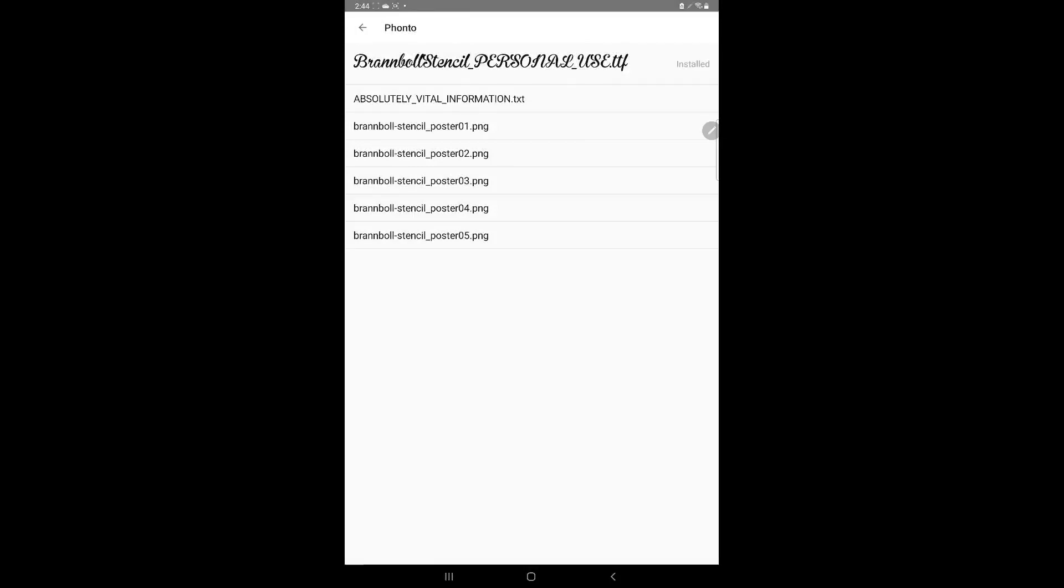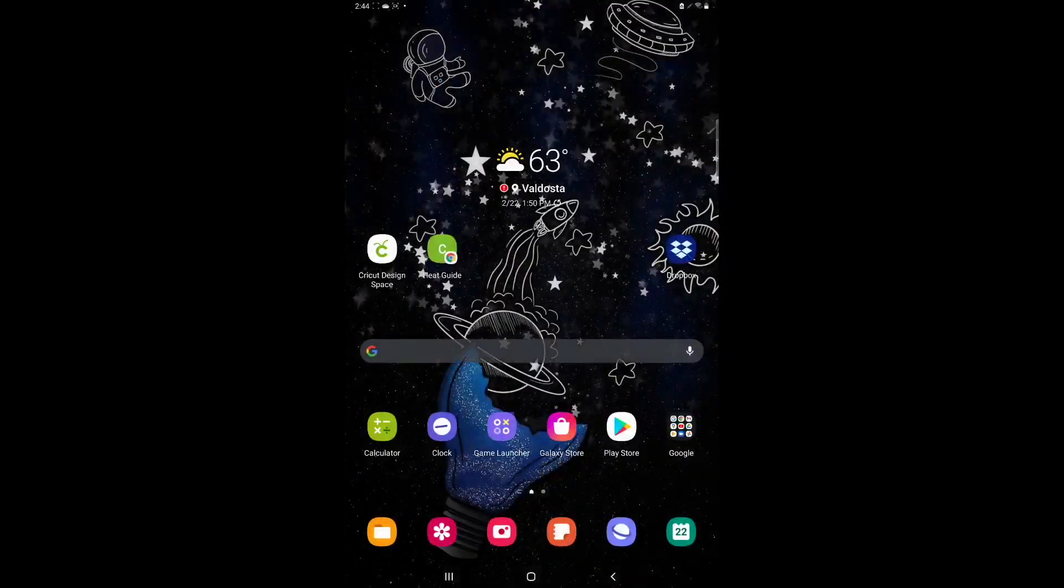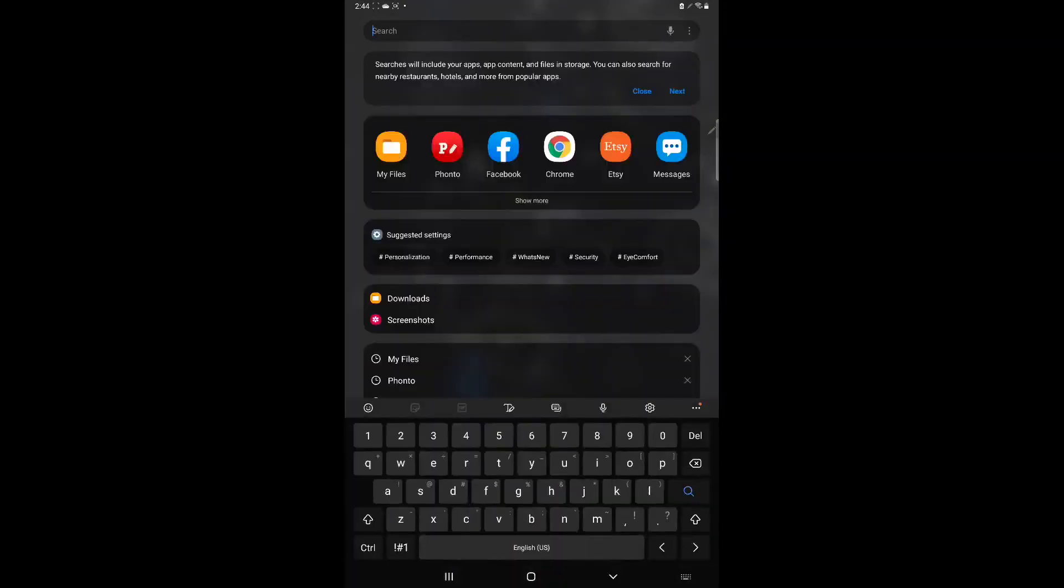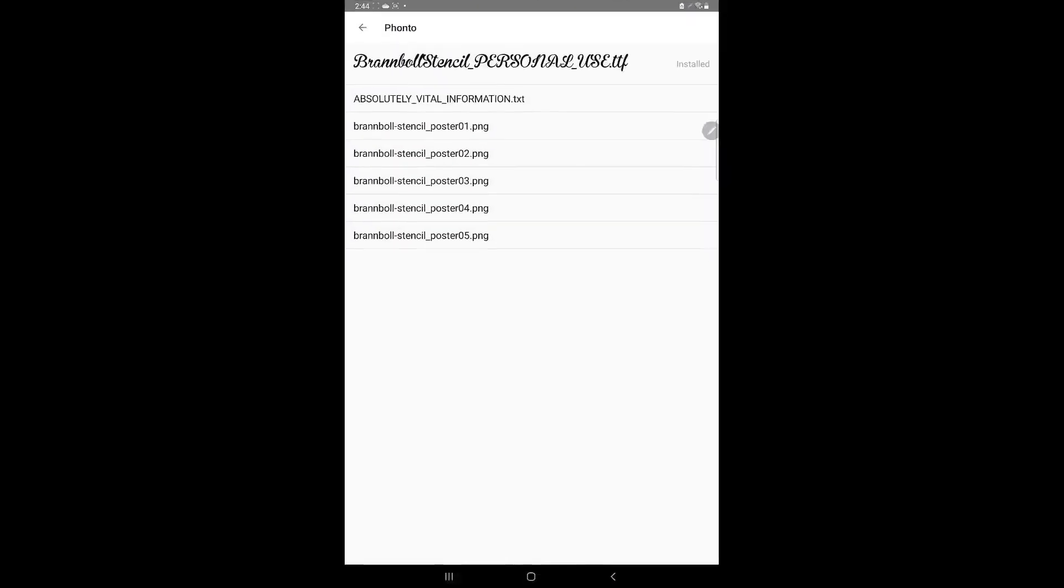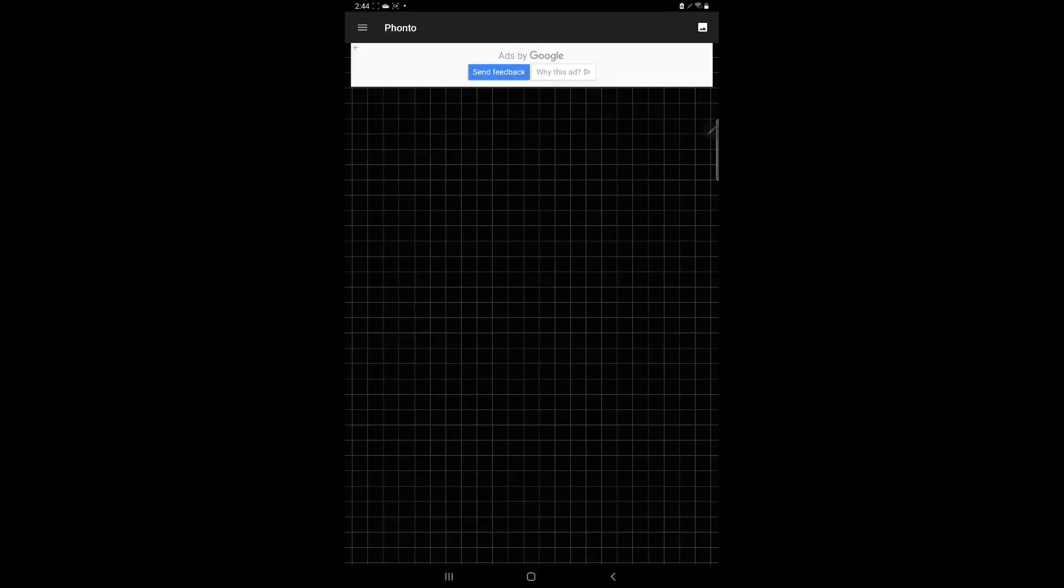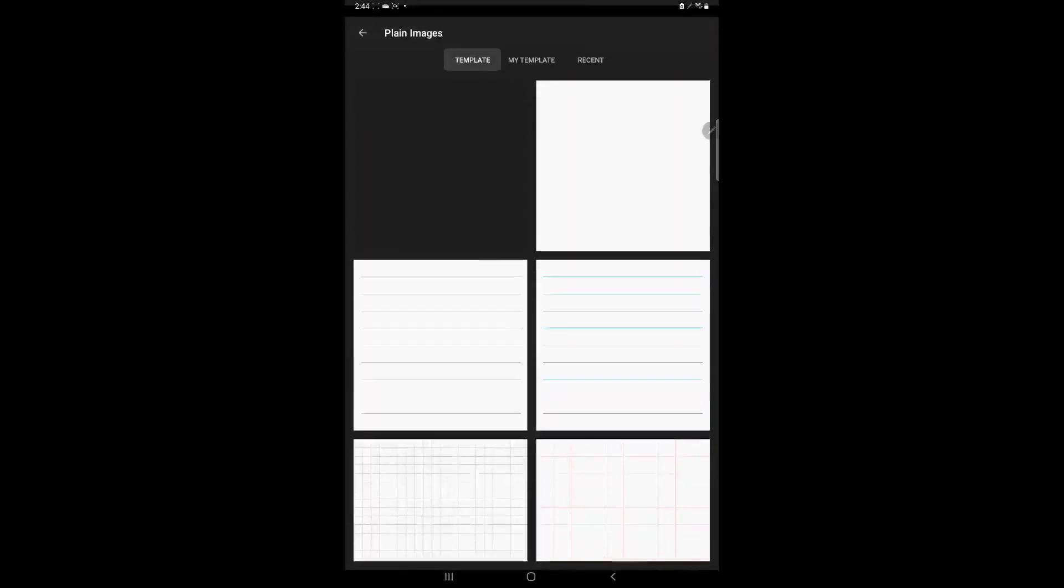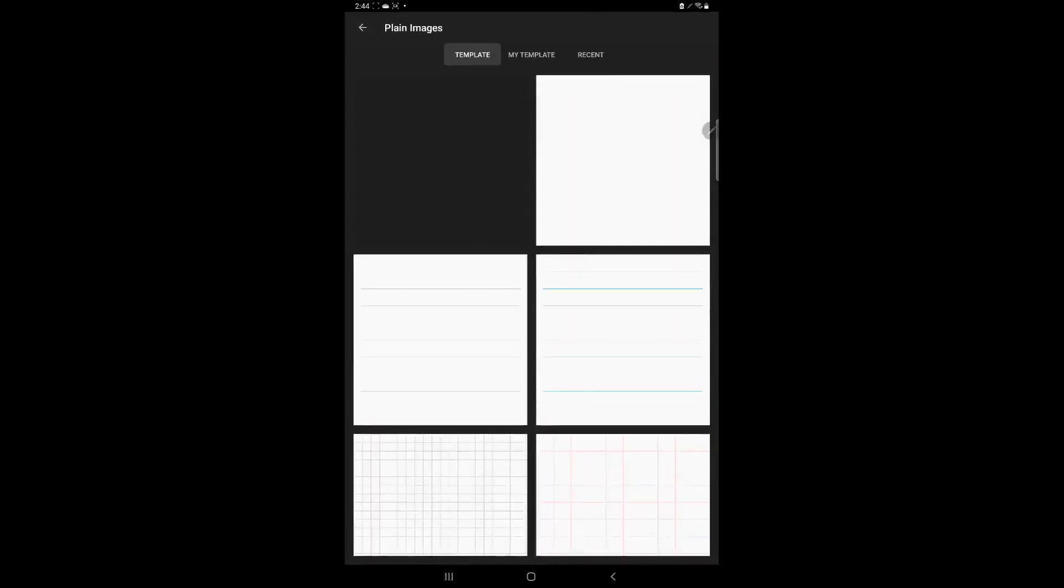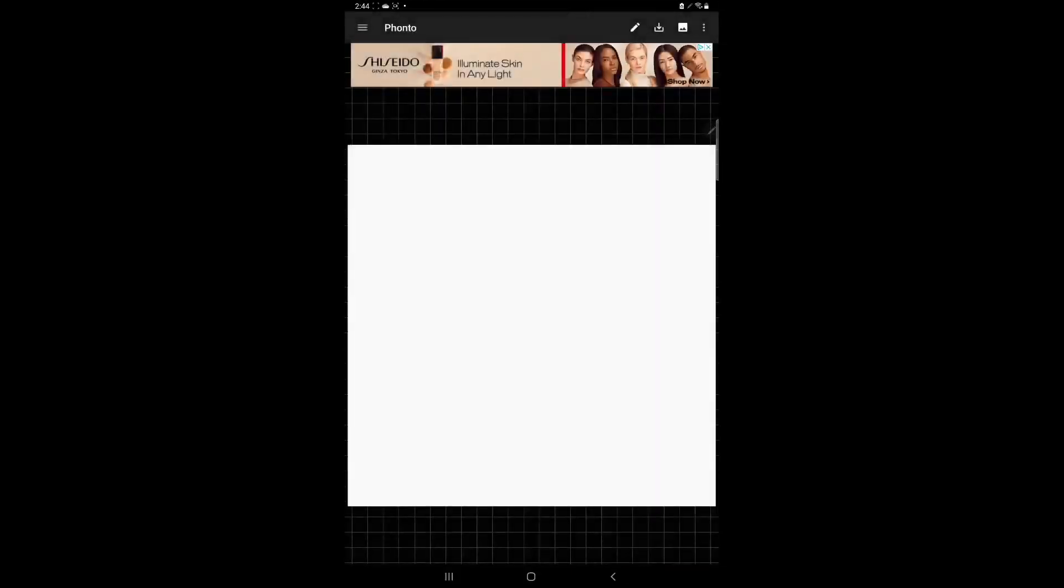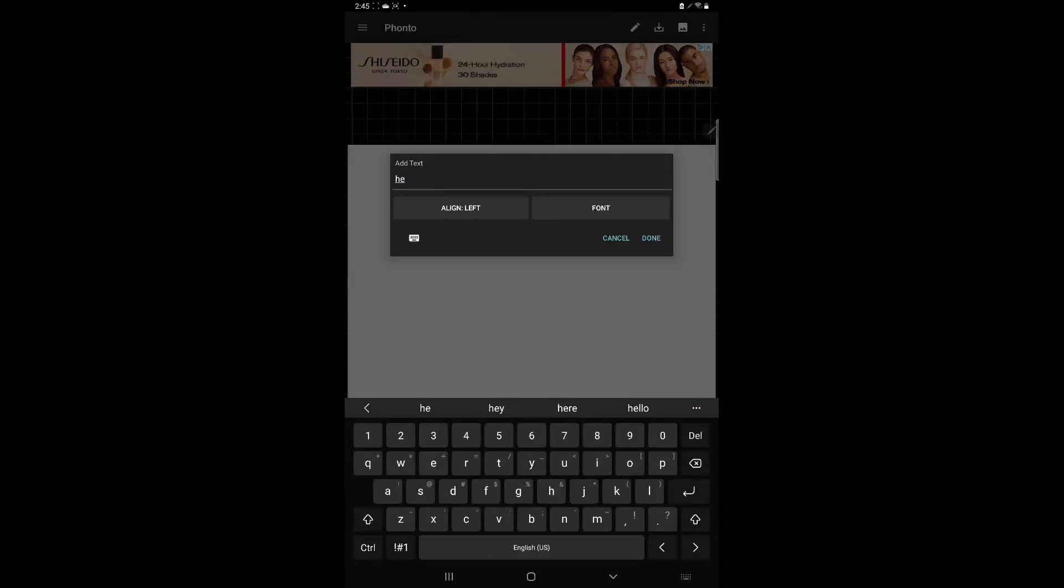So now we're going to go into our Fonto app. Let me show y'all what that looks like right here. Okay, so now what we do is click anywhere on Fonto and we're going to go to plain images and we're just going to pick this white one in the top right and we'll hit use. Now what we're going to do is click in our top right corner, the pencil, and say whatever we want to say. So let's just put something simple, we'll just say hello there.